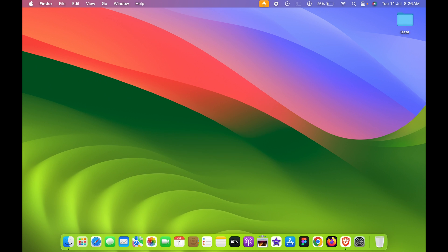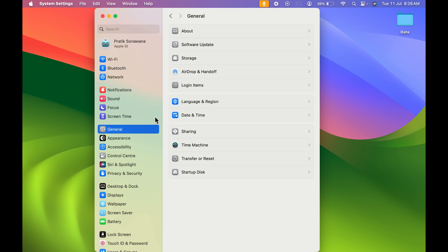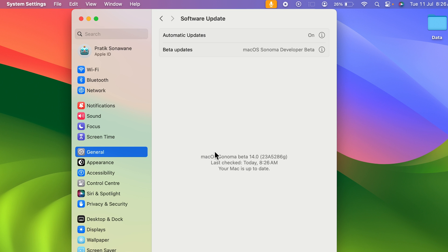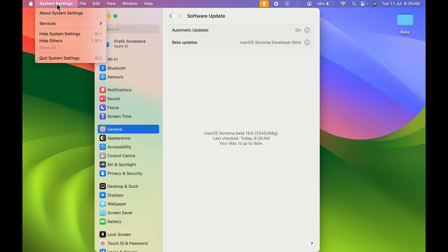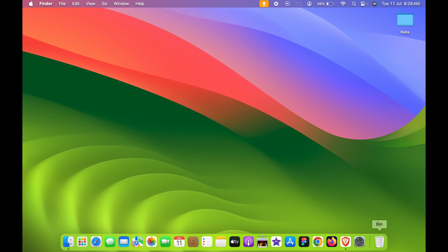Now before going ahead, you need to make sure that your macOS should be updated to macOS Sonoma. Now here you can see I have macOS Sonoma beta version. If you don't have macOS Sonoma, then you won't be able to create website as an application.